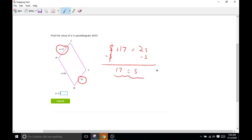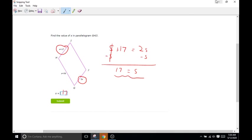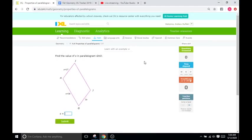We are left with 17 equals S. That's it — pretty easy. So S is going to be 17. Now, if they wanted us to figure out the actual length of any of the sides, we would just plug in 17 for S and figure that out. But they just want S, so we're just going to plug in 17.